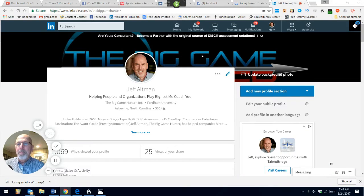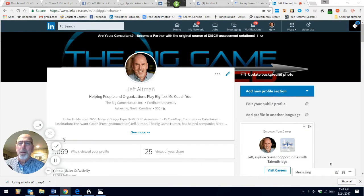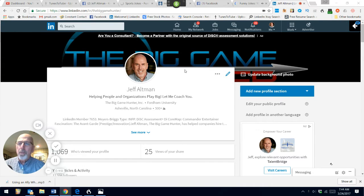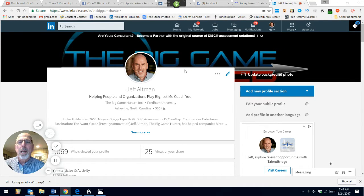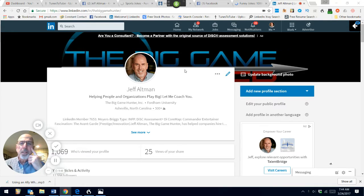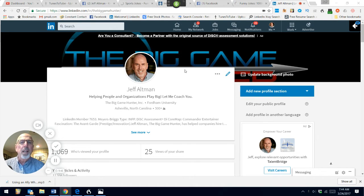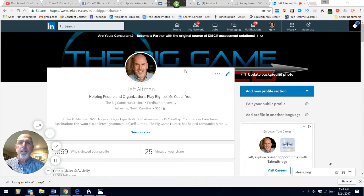Hi, I'm Jeff Altman, The Big Game Hunter, and I coach people and organizations to play big. I thought I would do a video today about the new LinkedIn profile because it is a little bit different and it requires you to think a little bit differently of the visuals on the page.